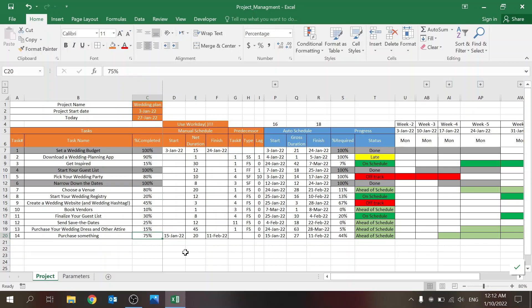This is just a very basic project management template that you can use — and actually it's a pretty good one. You can build much more on top of it: add resources, reports, or dashboards. If you liked this video, please subscribe, leave a like, and share a comment. If you want the template, just shoot me an email and I'll send it over. Take care — hope you enjoyed the video!